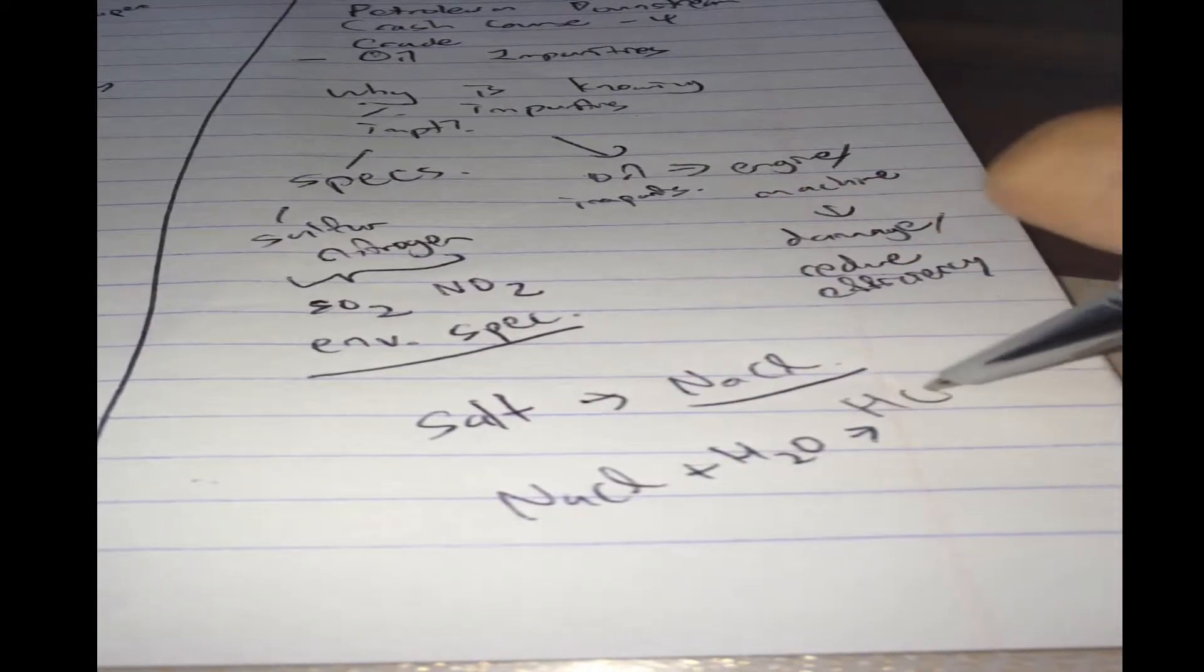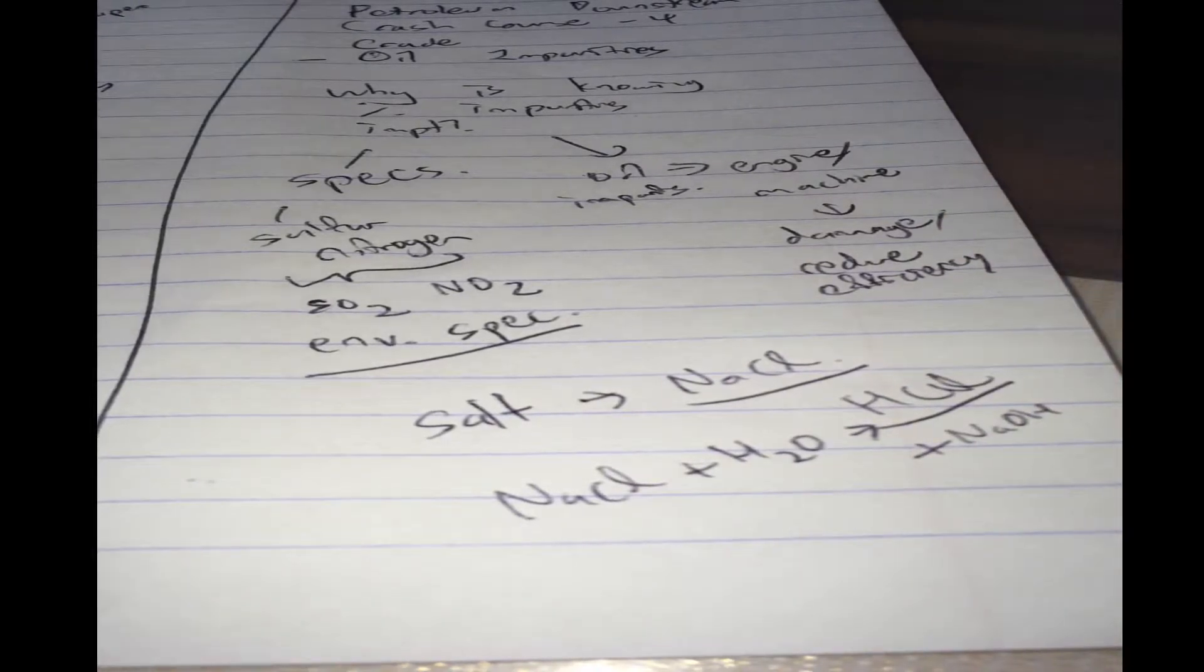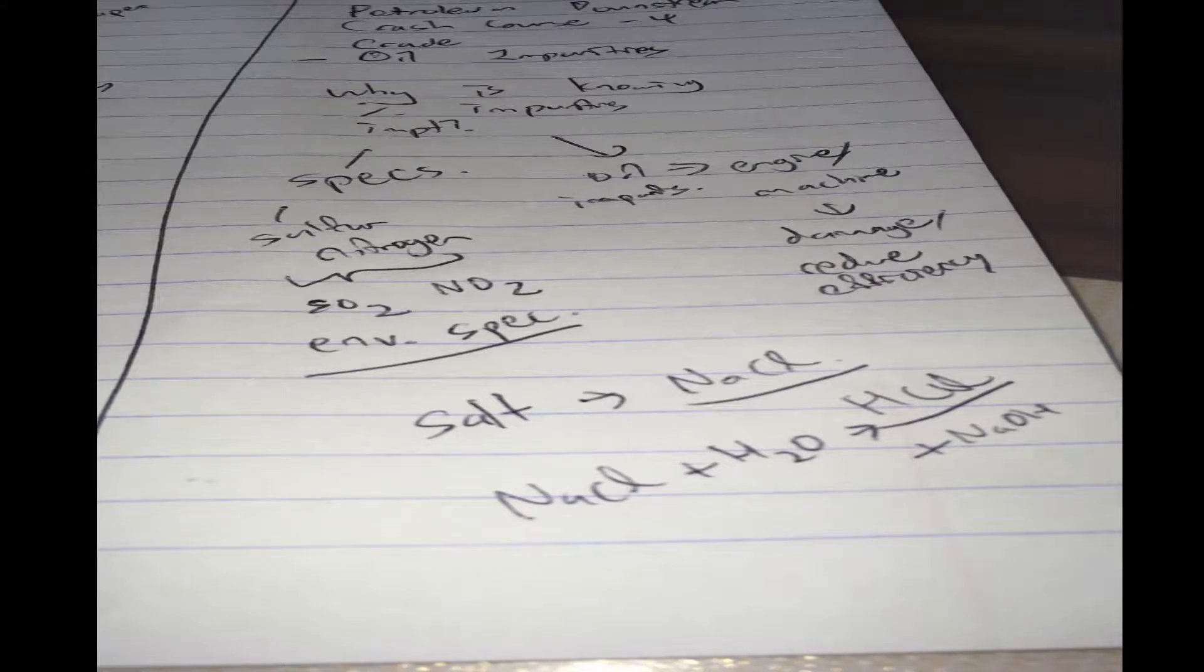with water to form HCl. This is hydrochloric acid, and of course, too much of that will eat through the metals of your refinery, and then you'll have leaks.